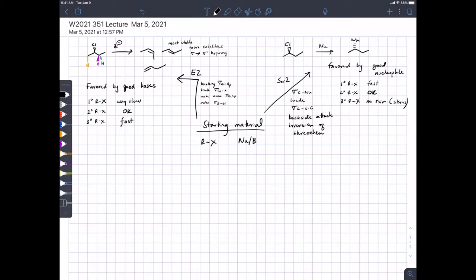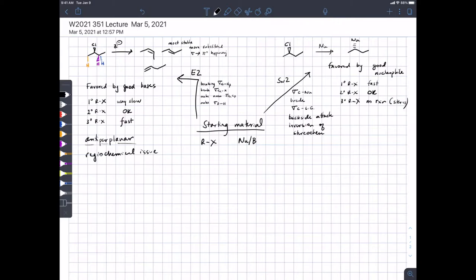Remember that the stereochemical outcome of the E2 reaction depends on anti-periplanar arrangement of the beta proton and the leaving group. Also remember there are regiochemical selectivity issues — the more stable, more substituted alkene is the major product.